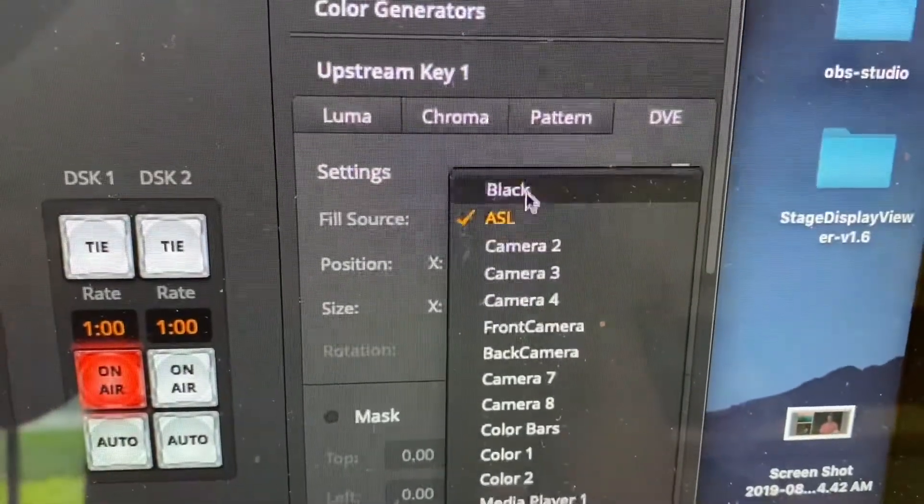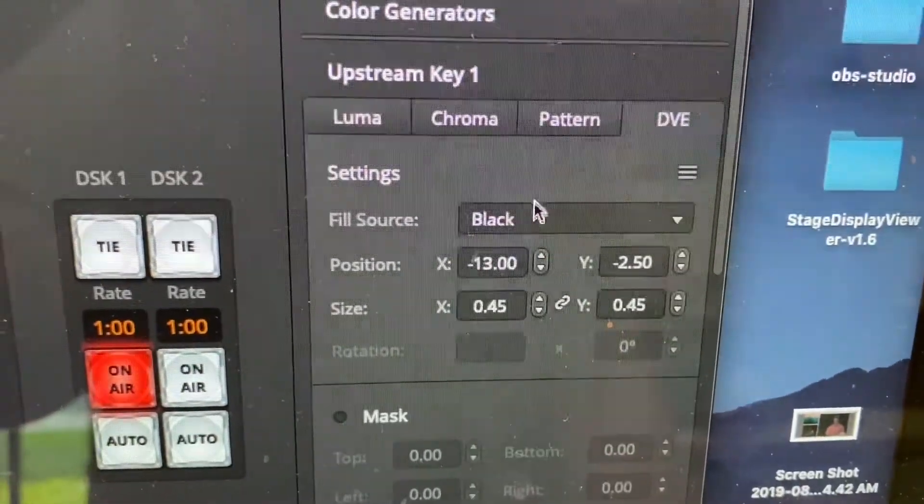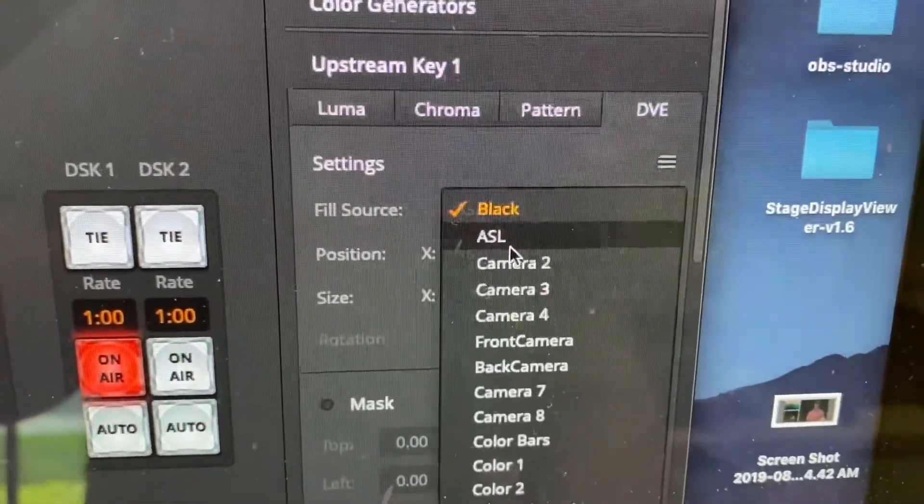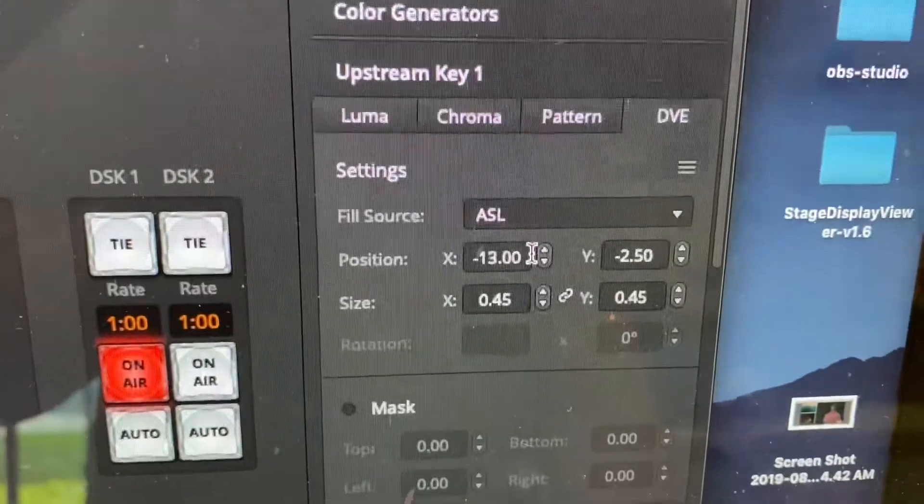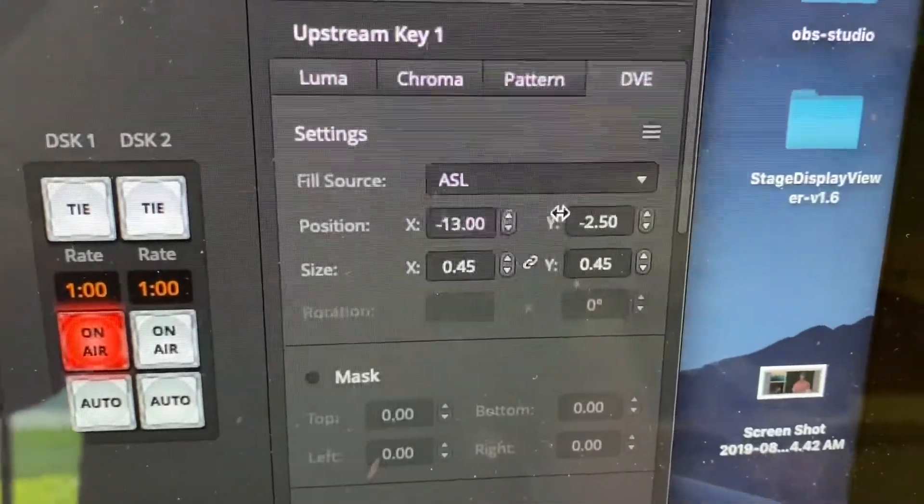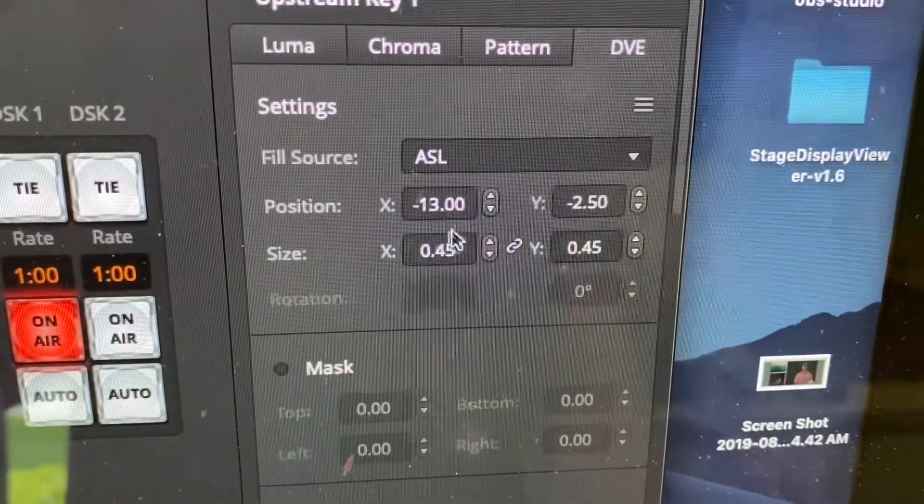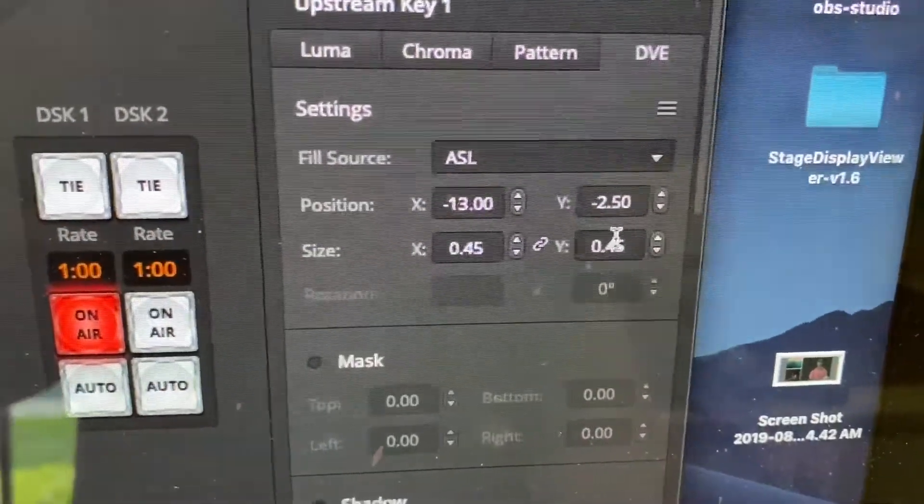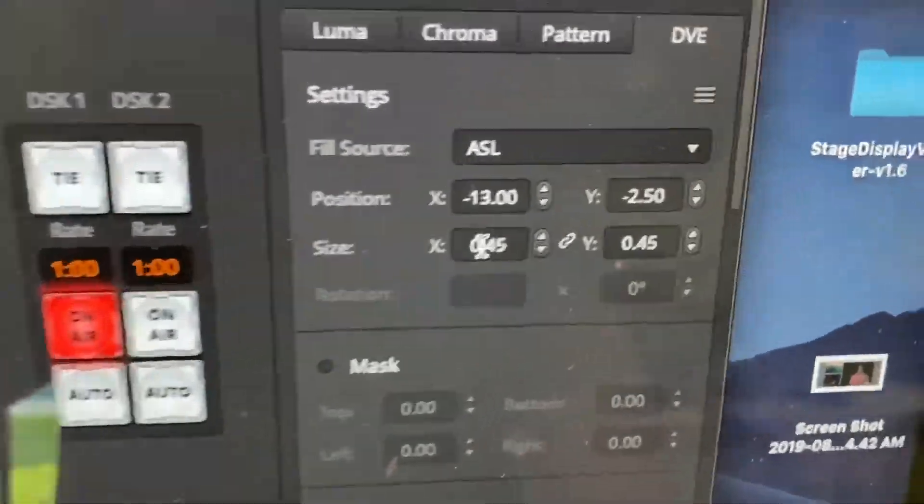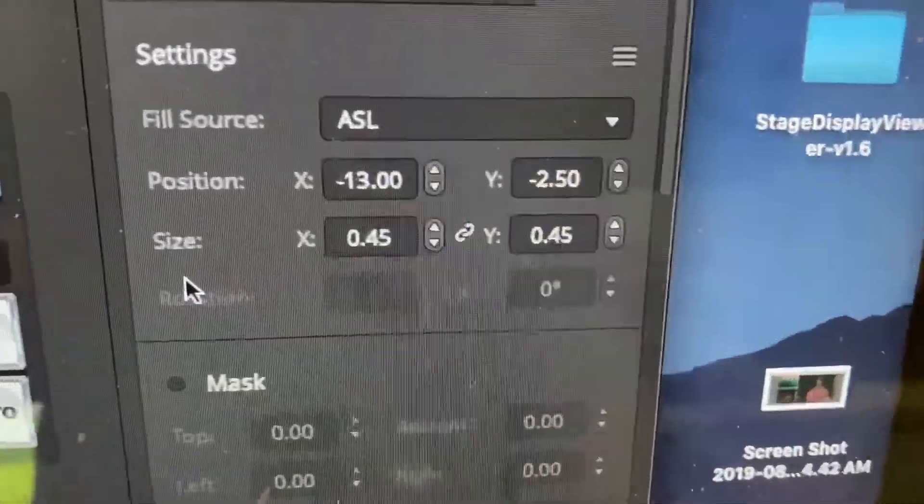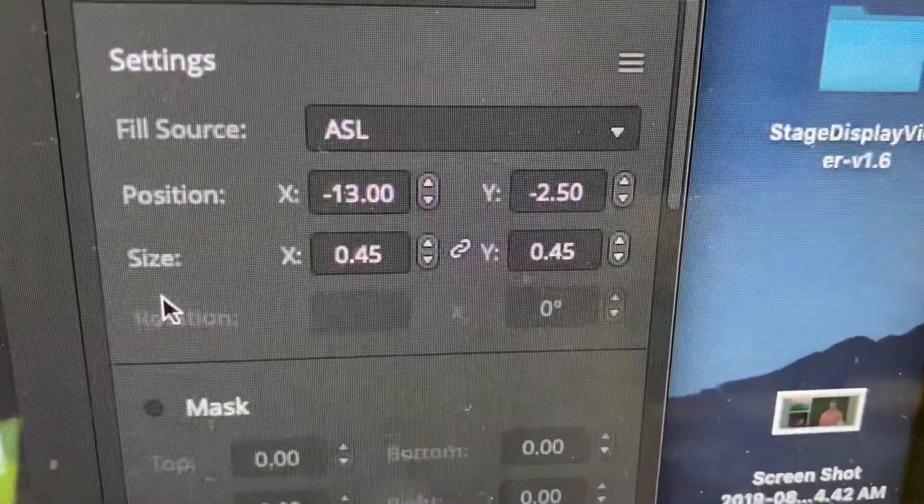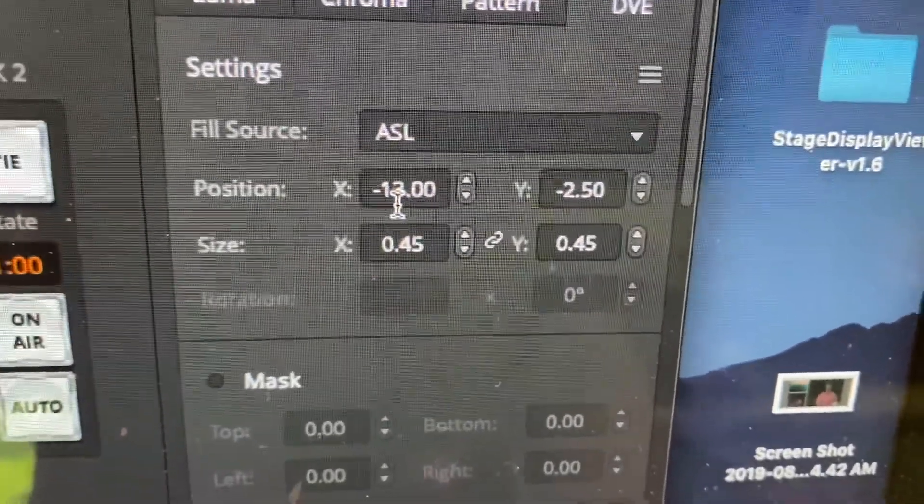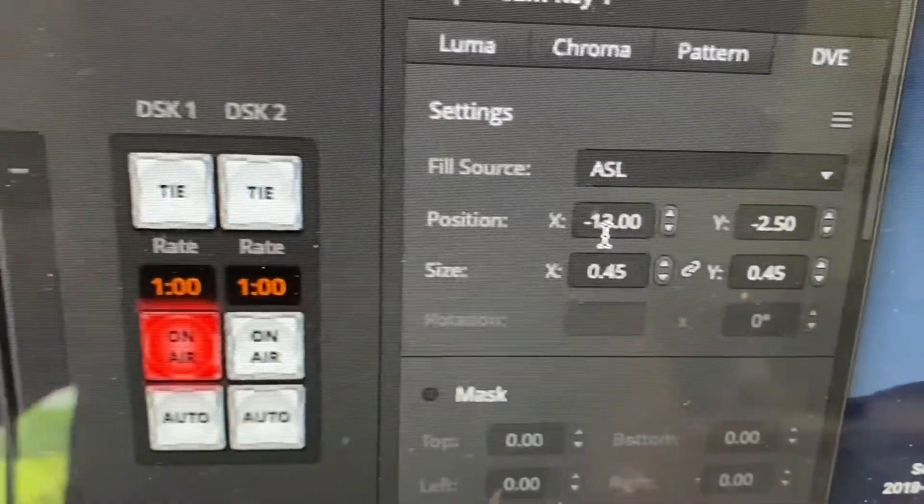If you want to turn that off, you can hit black and you'll get a black screen. ASL camera, it's a position where it is on the screen and the size of it compared to what it comes in. So I'm setting it to 45% on size and it's in this position because I want it kind of on that lower left hand corner.